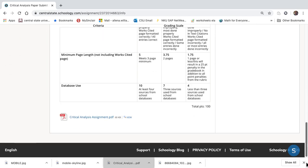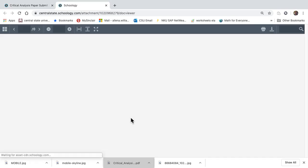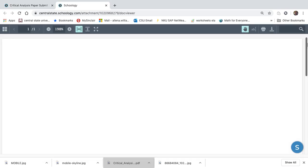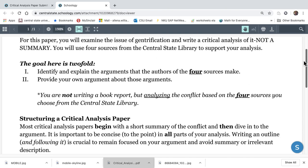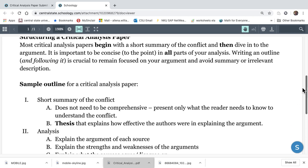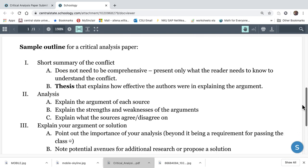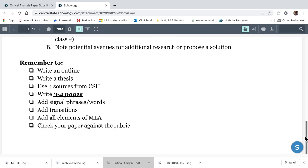The directions for the assignment are here. If you lost them or can't find them, here they are. Uniform critical analysis. There's your goals. Here's a sample outline.